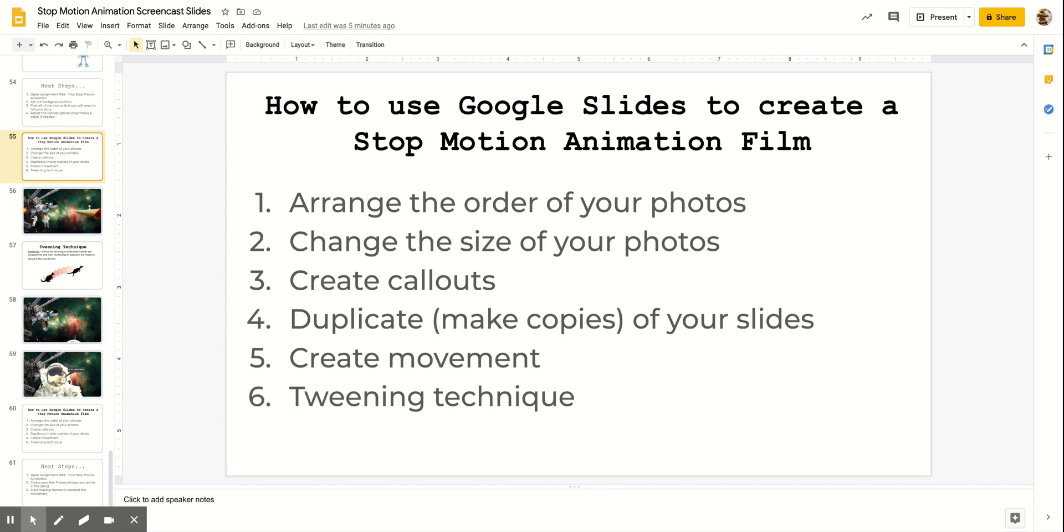In this video, you will learn how to use Google Slides to create a stop-motion animation film. You will learn how to arrange the order of your photos, change the size of your photos, create call-outs so that you can add dialogue, duplicate or make copies of your slides, create movement, and a technique called tweening.